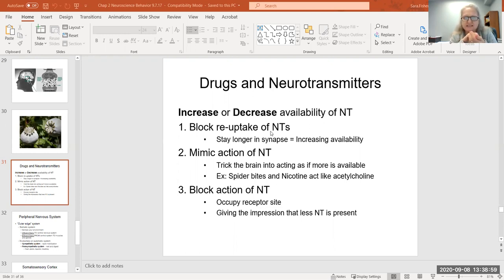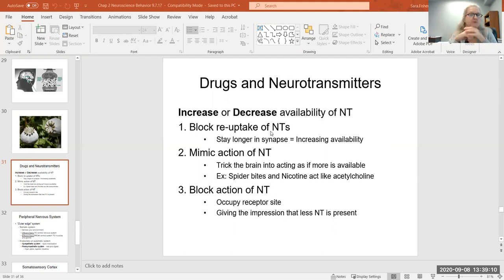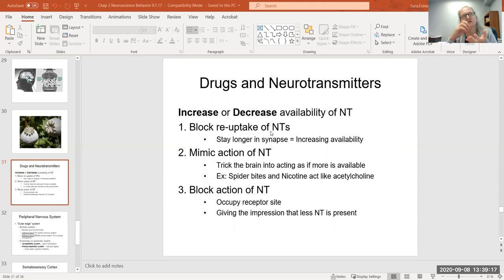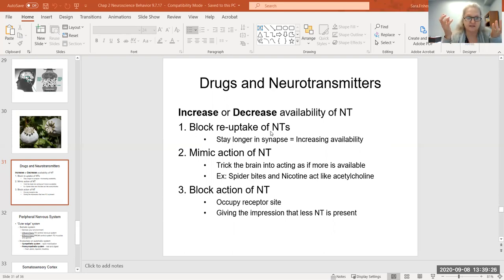For example, nicotine acts like acetylcholine, which is associated with arousal and energy. That's why a lot of people say that when they need a pick-me-up, they smoke a cigarette. Or a drug can block the receptor site — it sits in the receptor and prevents the neurotransmitter from working, like glue in a lock. You can't stick your key in if the keyhole is filled with glue.